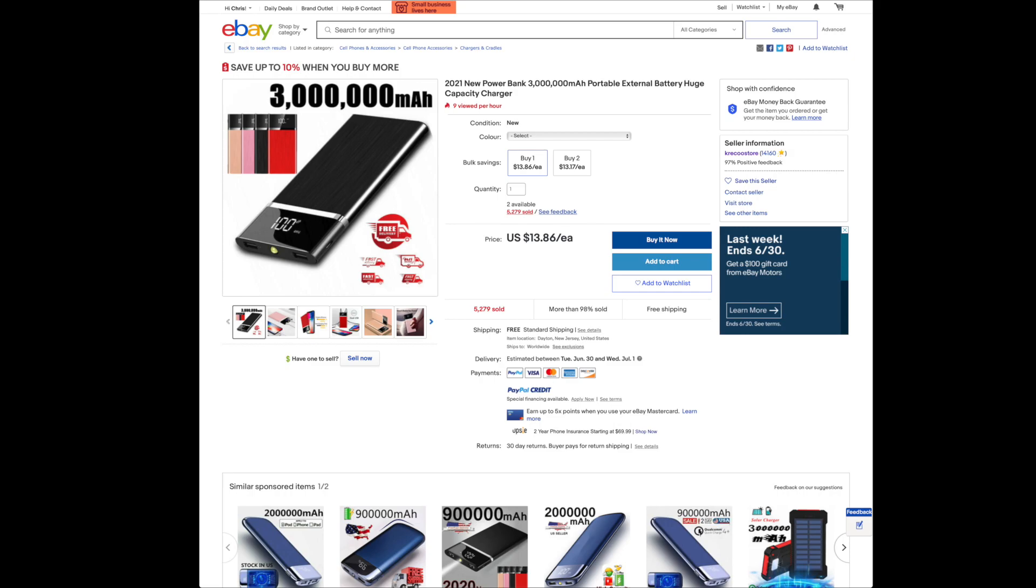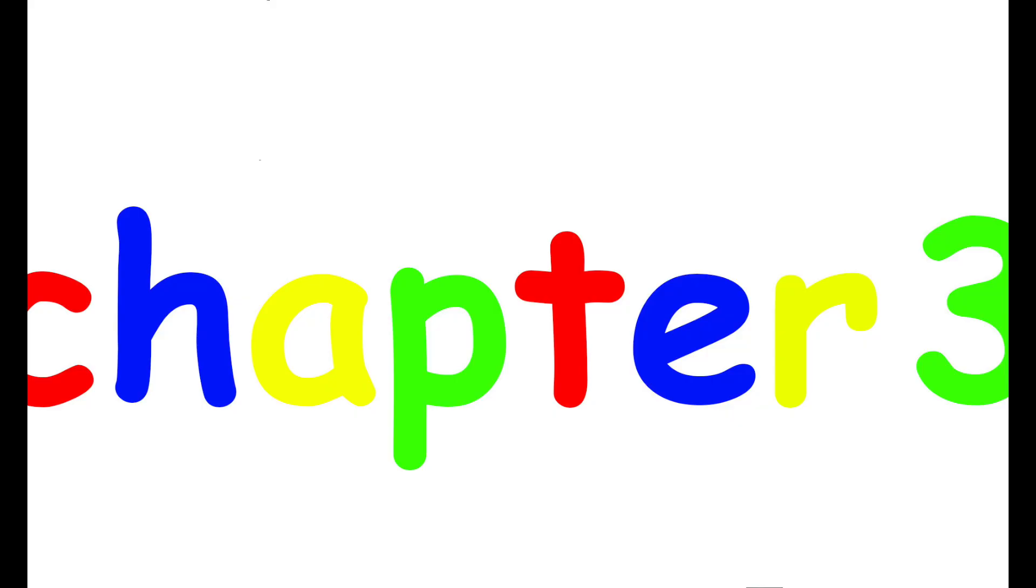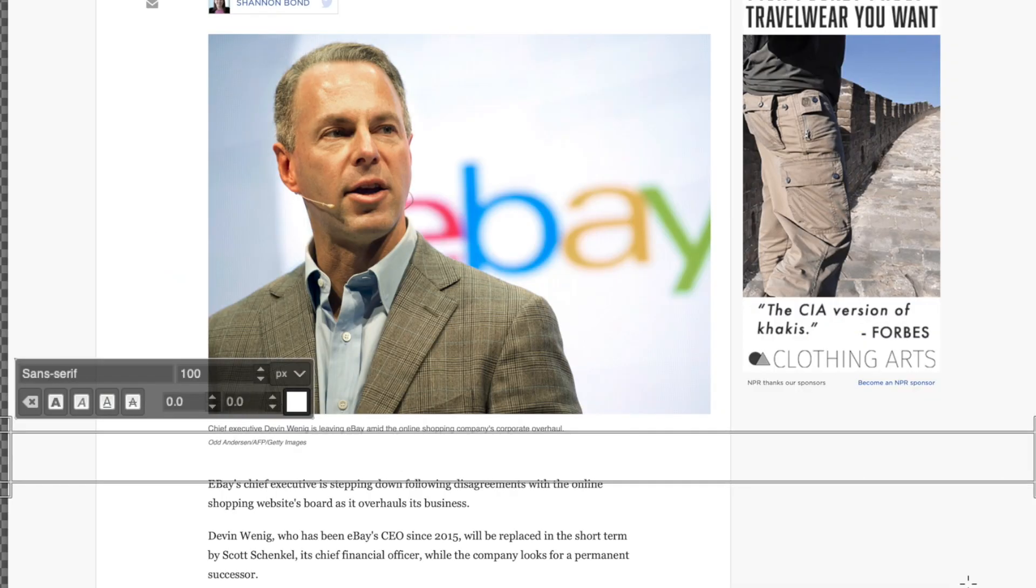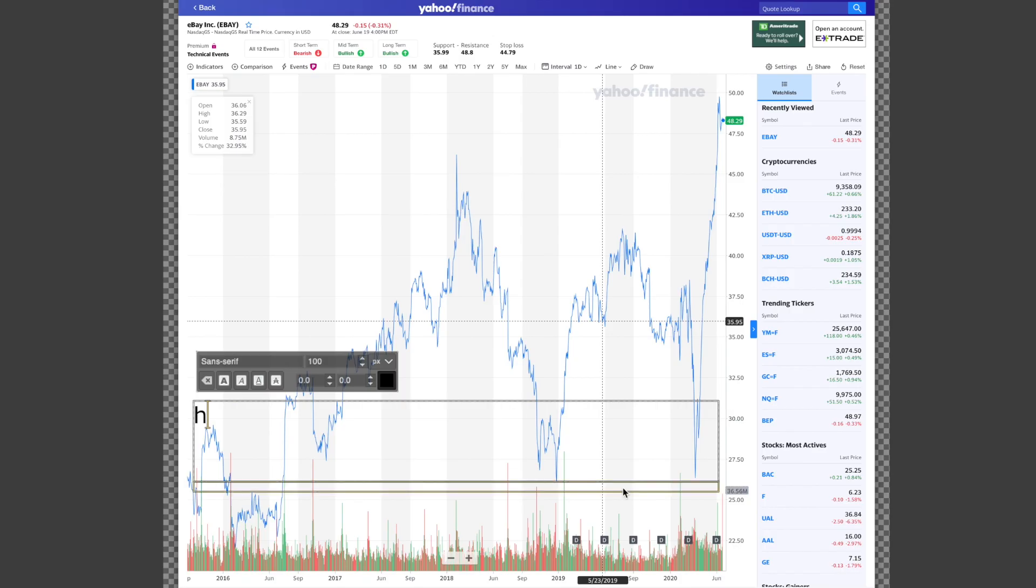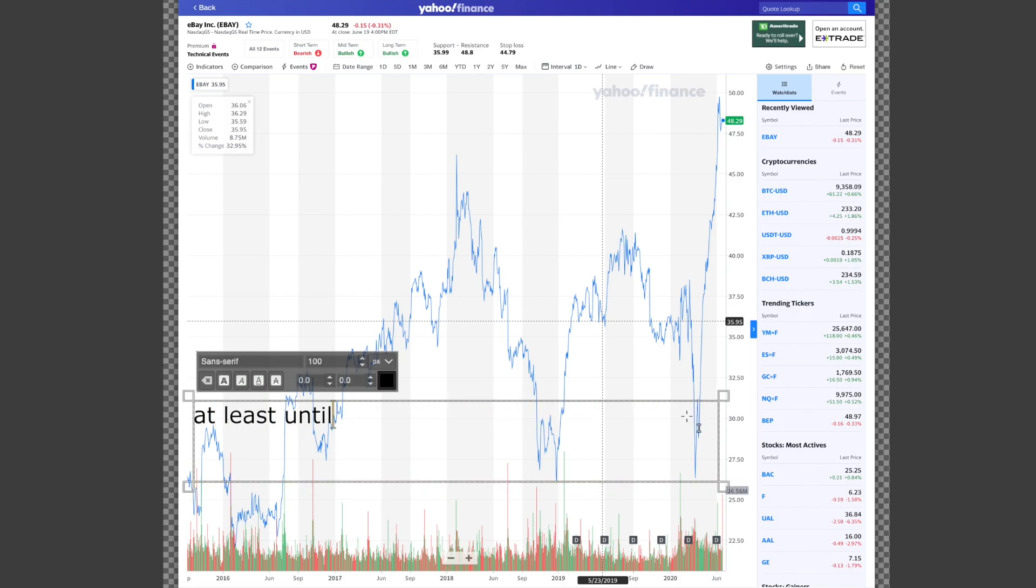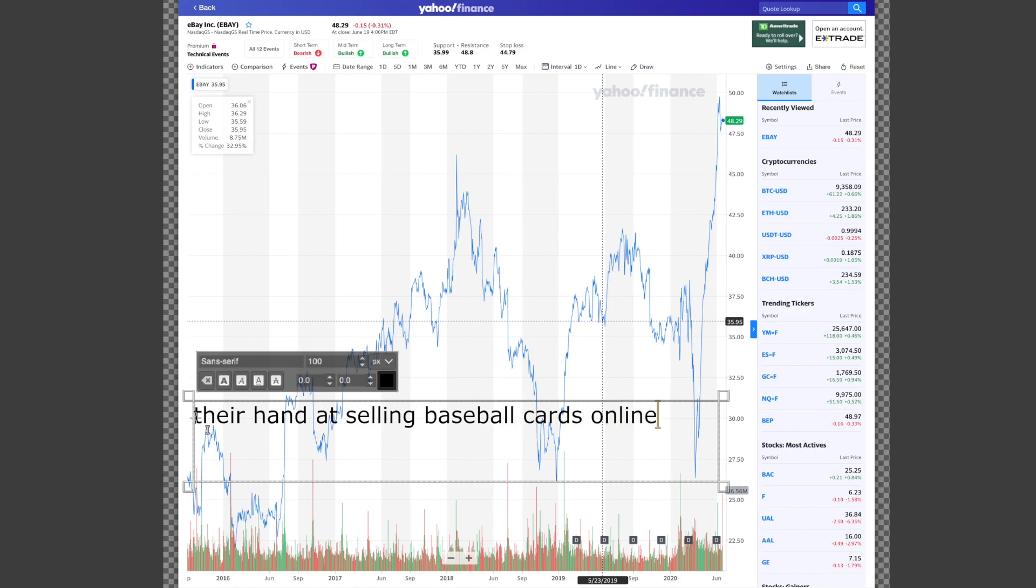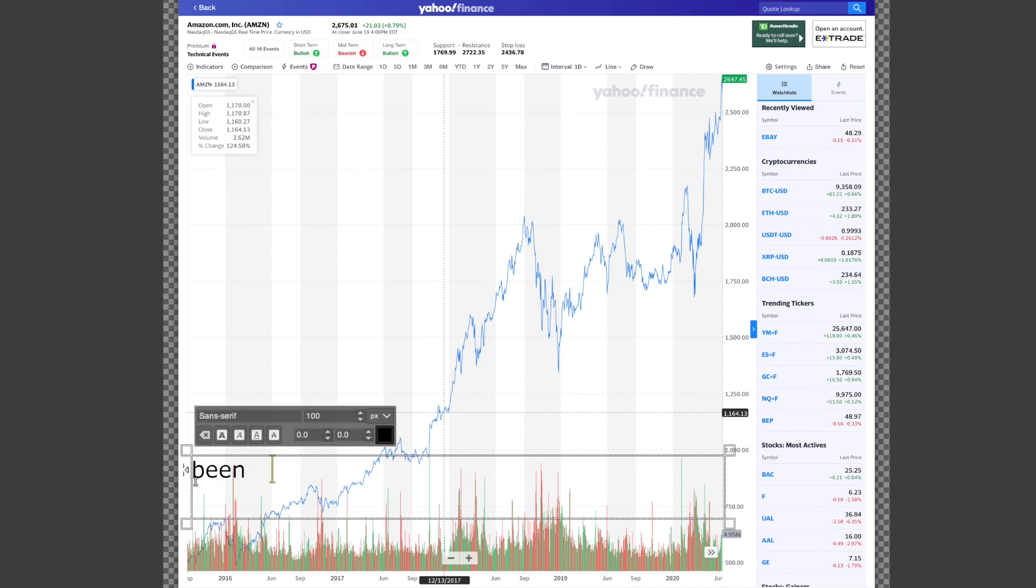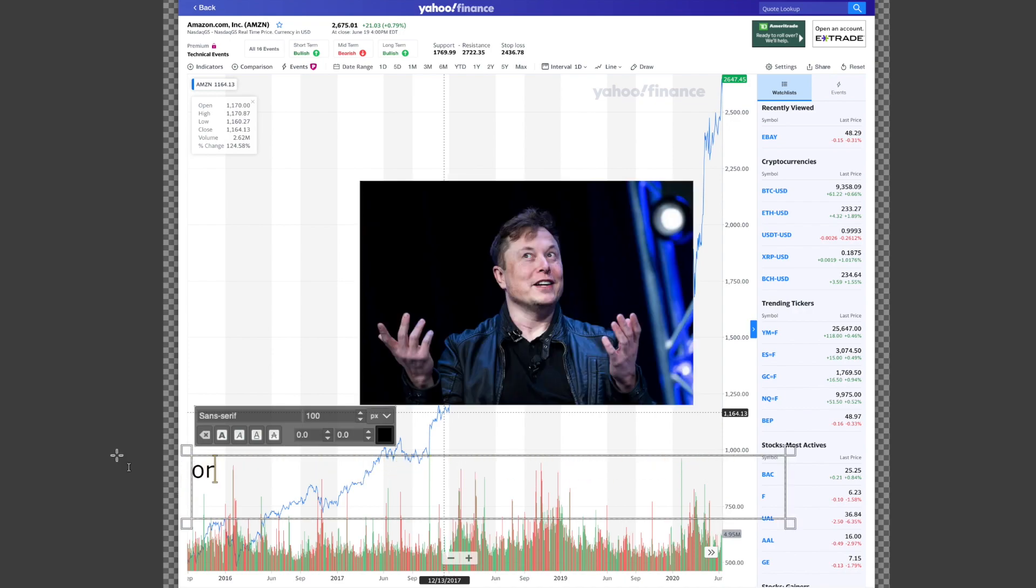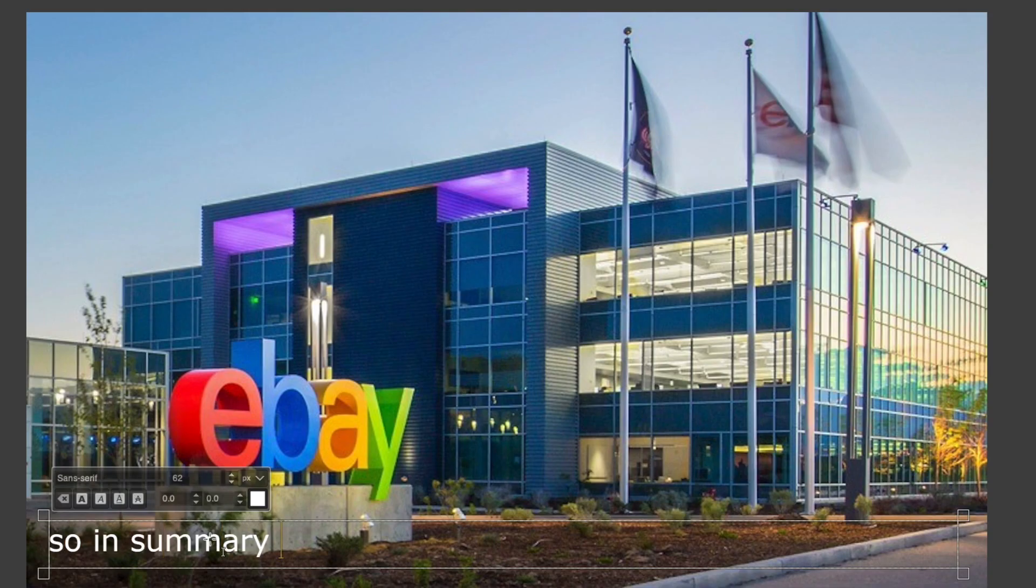Anyways, so apparently eBay fired their old CEO for lacking the ability to keep up with Amazon. Here's eBay stock price just bouncing around, at least until corona forced everyone to try their hand at selling baseball cards online. But then there's Amazon stock price which has pretty much been trying to get to Mars before Elon Musk or whatever.